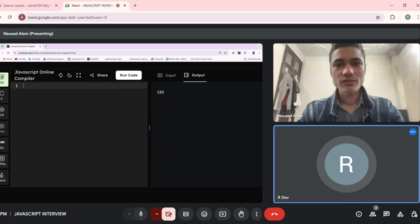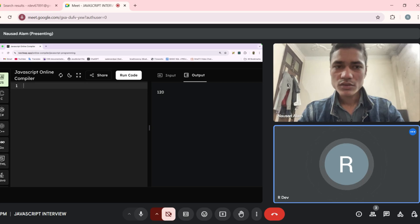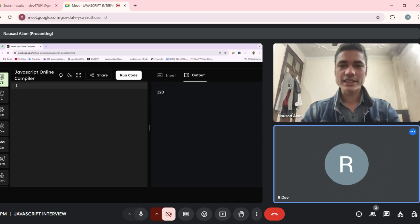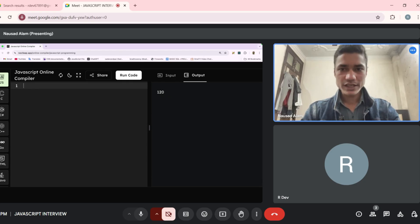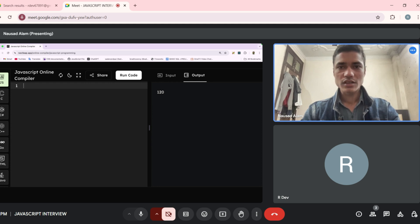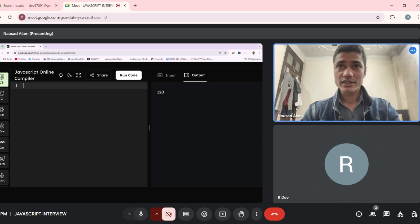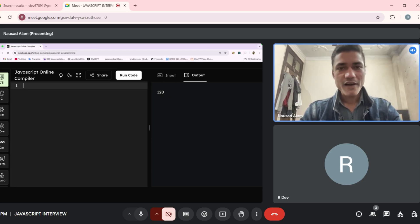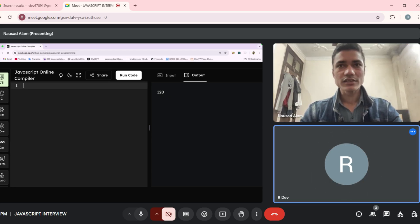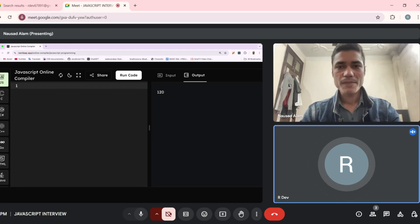Tell me the different ES6 features included in JavaScript. ES6 features include the spread operator, arrow functions, and destructuring. Okay, that's it for the interview.